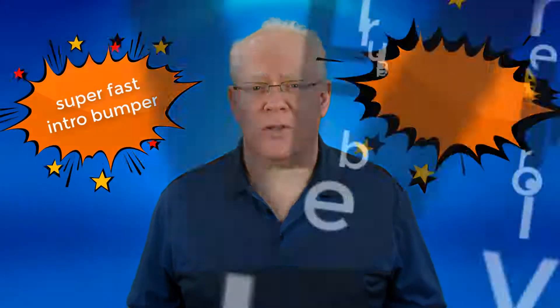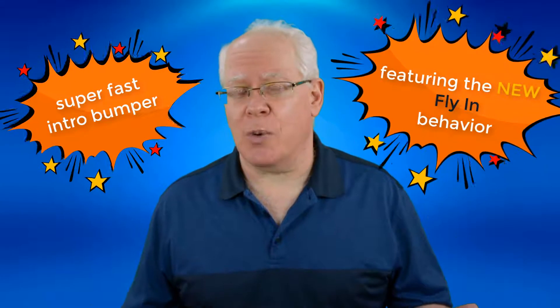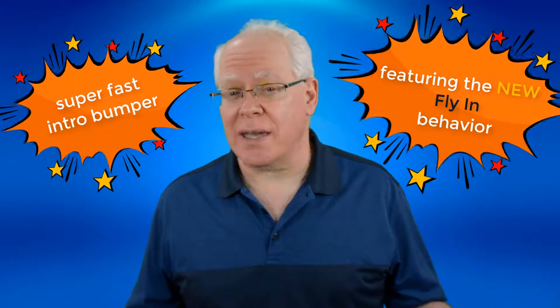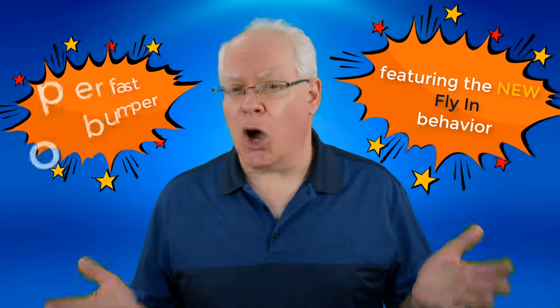Nowadays, we want our branded intro bumpers to be very quick, ideally three to four seconds. Gone are the days of the 10 second intro bumper. Check this out.